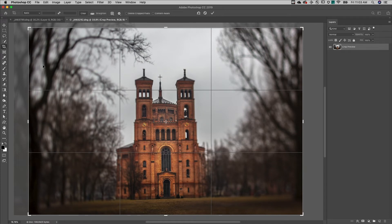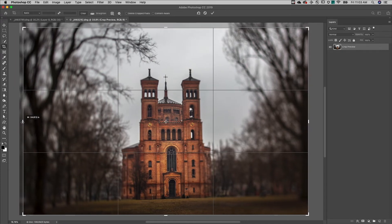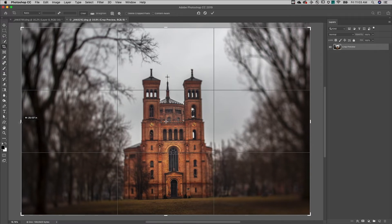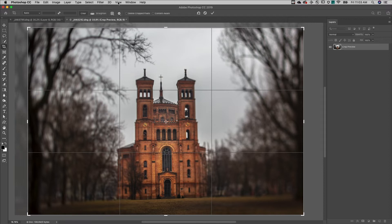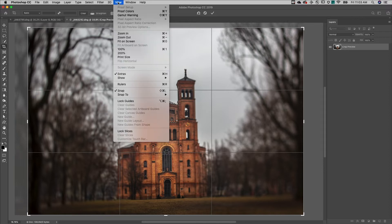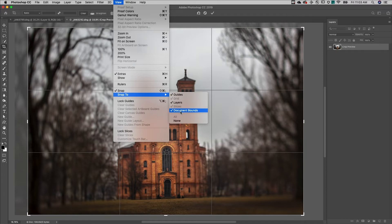By default, the crop tool is set to snap to the edges of a document. While the snapping behavior is useful, it can make it difficult to crop close to the edge of an image. To disable the snapping behavior, choose View > Snap To and disable Document Bounds.